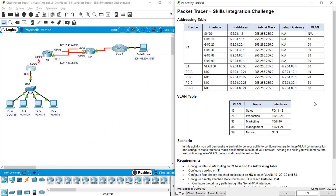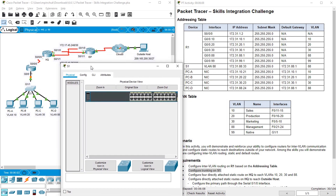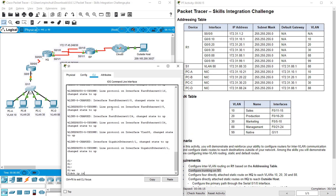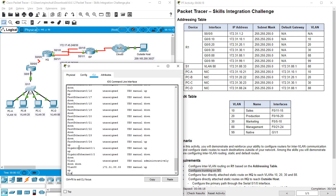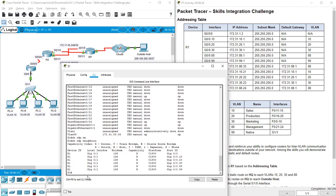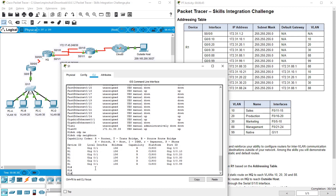Let's go to the next step. On the next step we need to configure trunking on switch S1. Switch S1 — show IP interface brief — switch one has interfaces G0/1 and G0/2, but according to the topology there is G1/1. Let's check with show CDP neighbor to verify which interface the router is connected on.